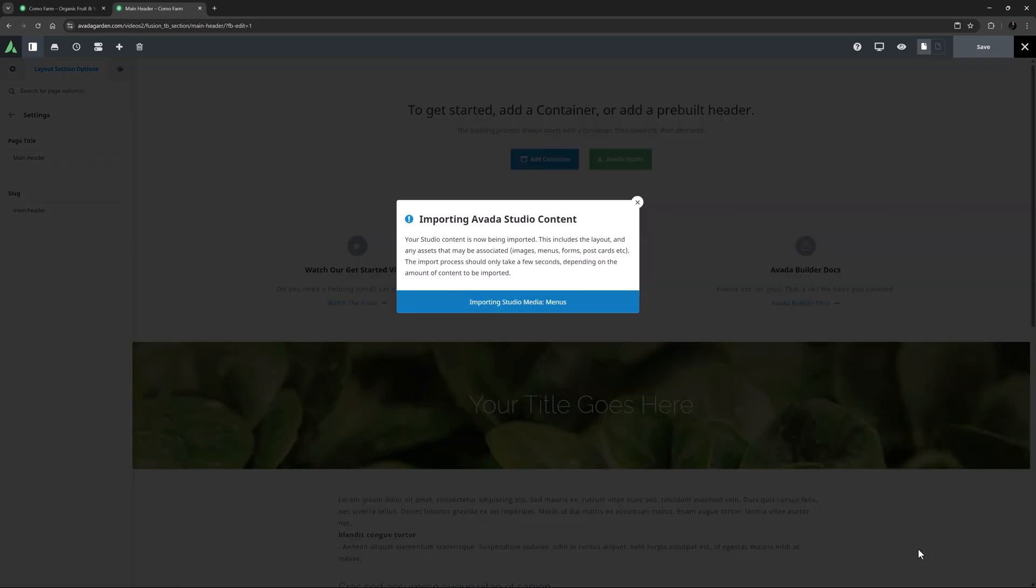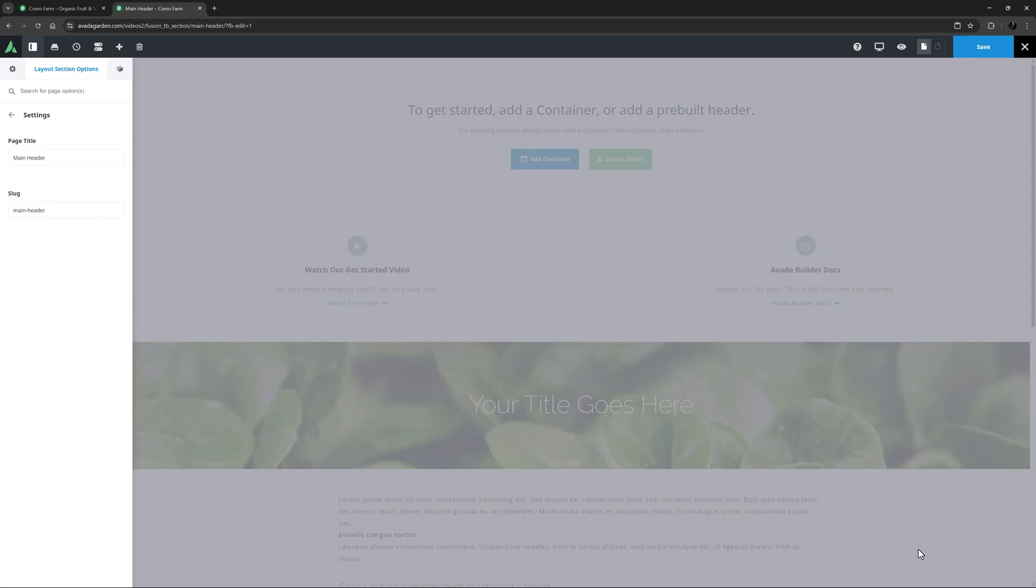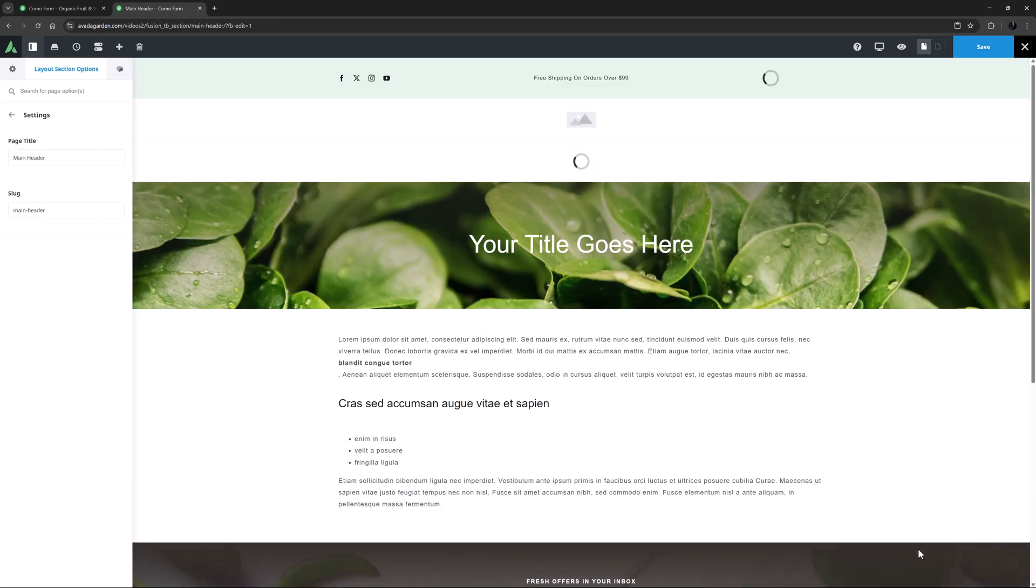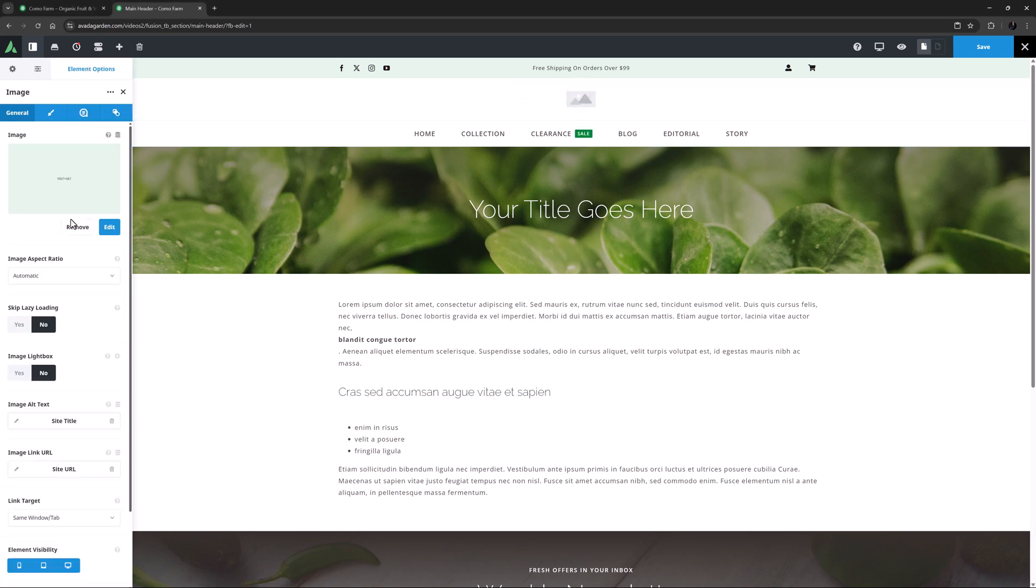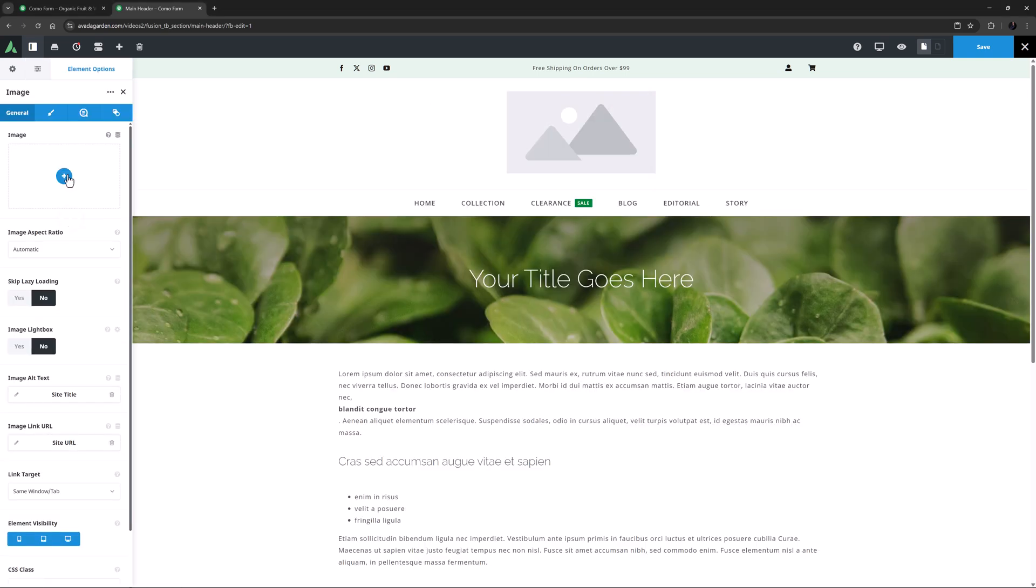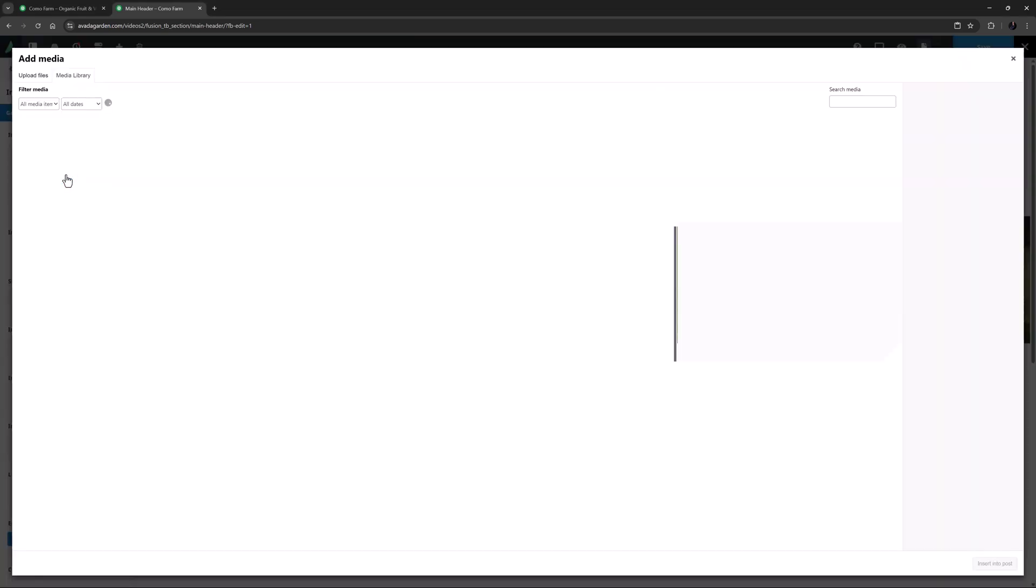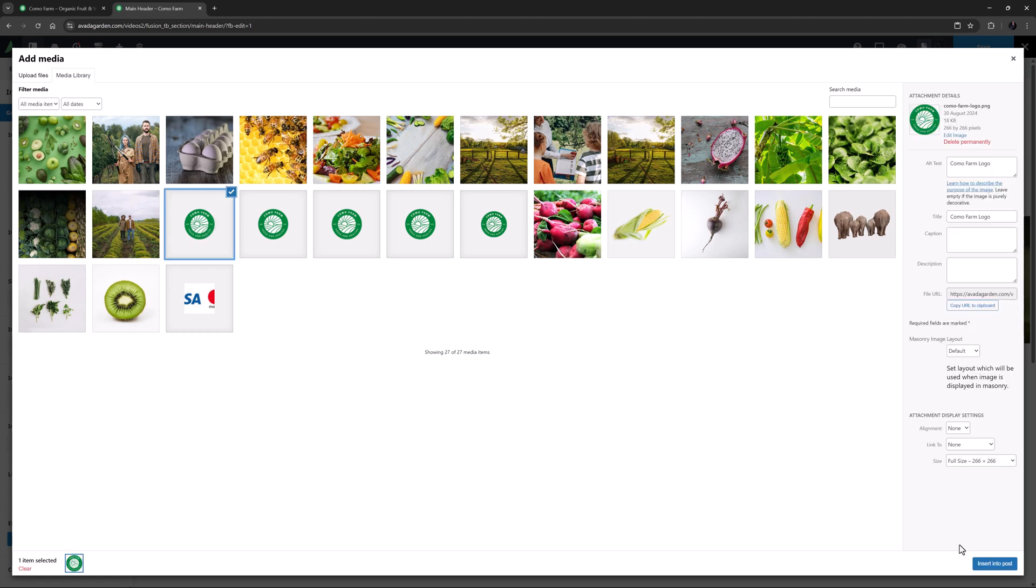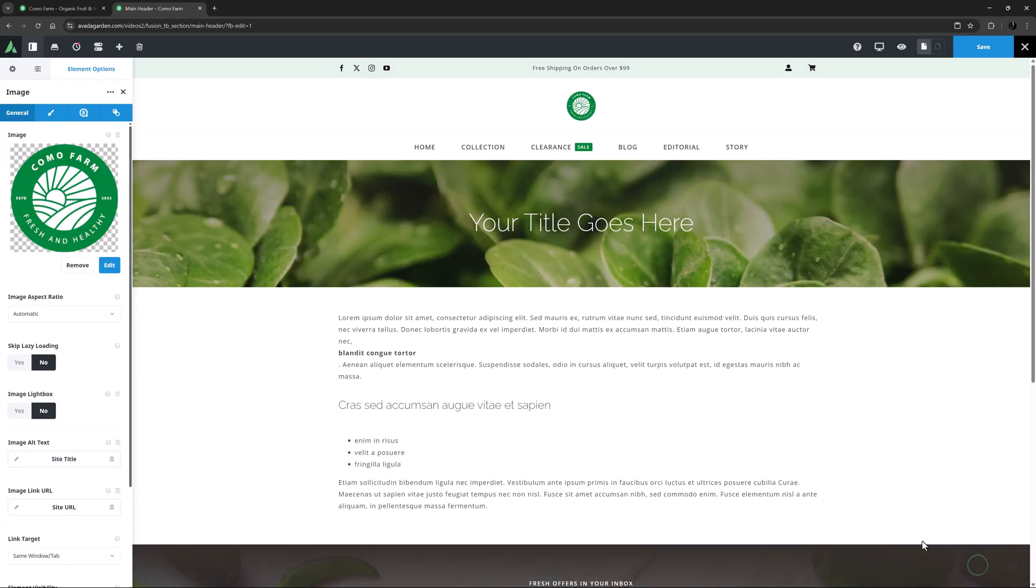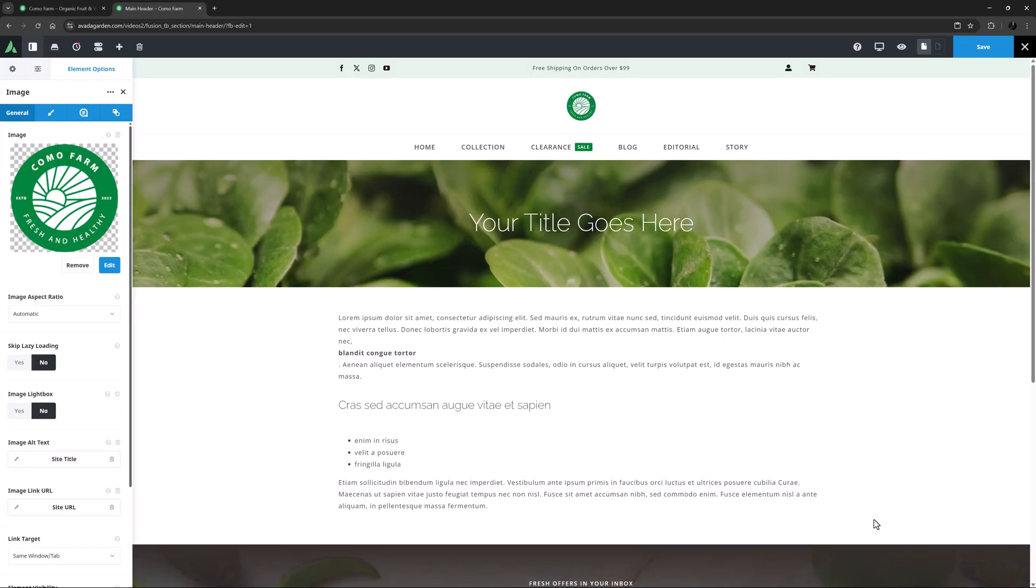And after a few seconds, it comes into the builder. So the best thing about using Avada Layouts is that you can fully customize your header layout. And the best thing about Avada Studio is that you can generally find something where you don't need to customize much at all. Here, for a start, I'll just add my logo. I'll remove that and add my own. And here I will select this one.